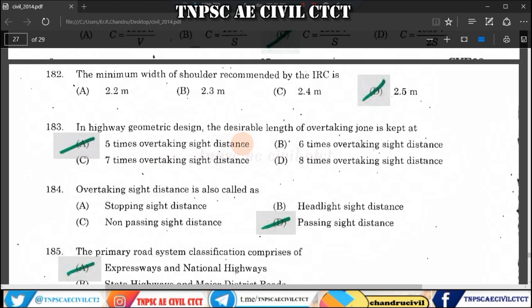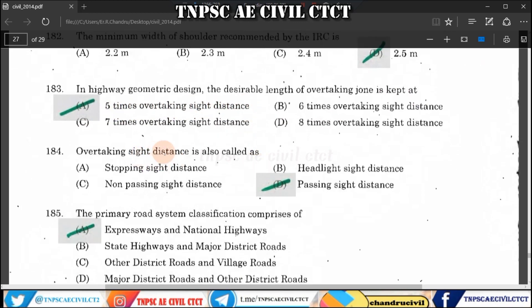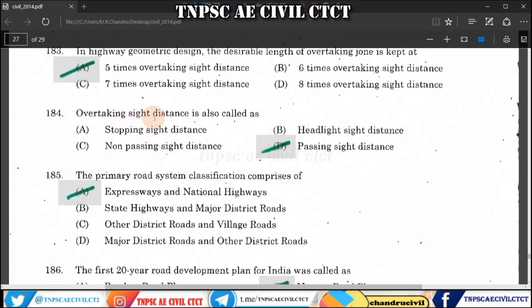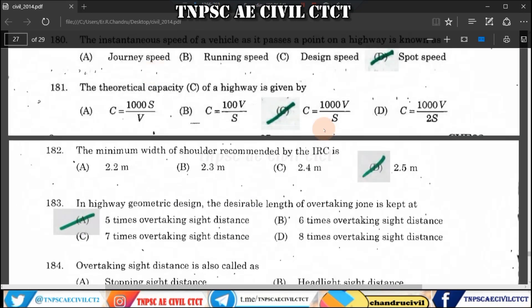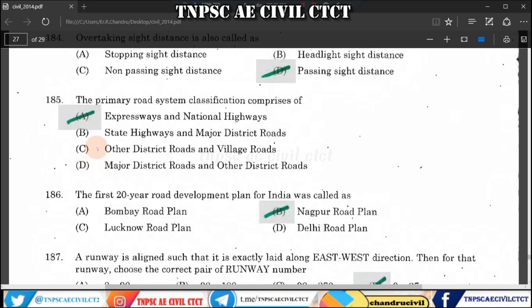Question 184: Sight distance is also called stopping sight distance. It is the distance required for a vehicle to stop safely. Question 185: The primary road system classification comprises primary roads such as expressways and national highways.